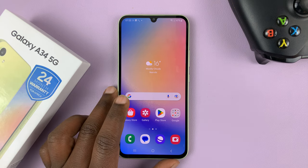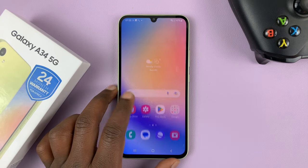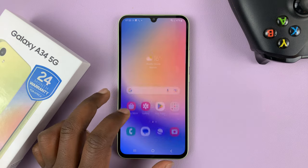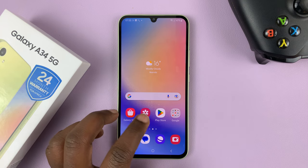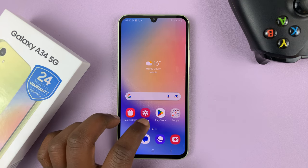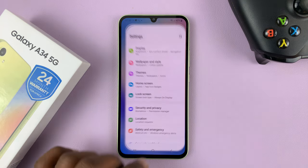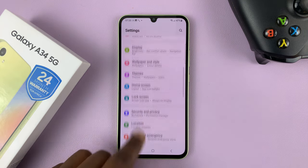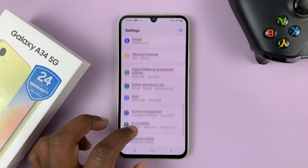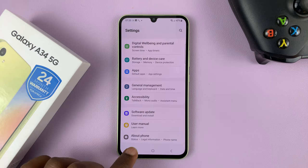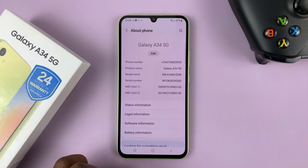I have the Samsung Galaxy A34 5G. To enable developer options on this phone, go to Settings. On the main settings page, scroll down all the way to About Phone and tap on that.